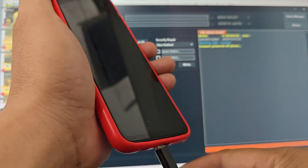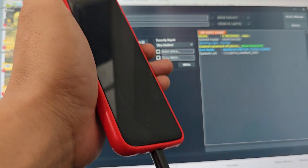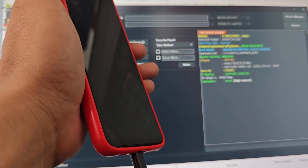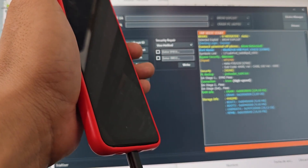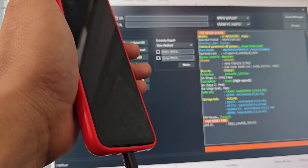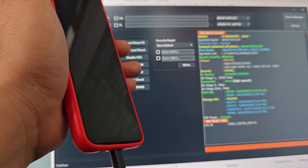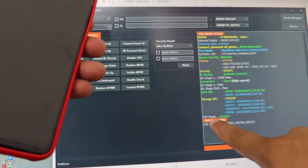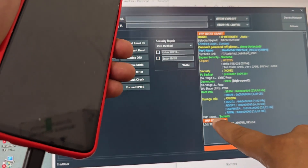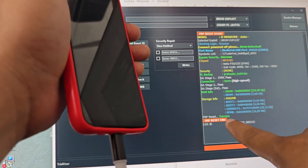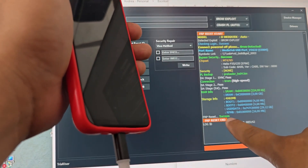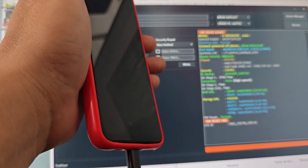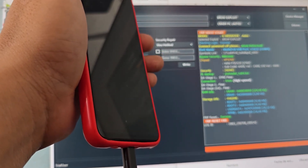We are going to connect it without touching anything. It seems that this time it is working. Now it worked — here it says 'Reset successful.' The device would be totally ready.